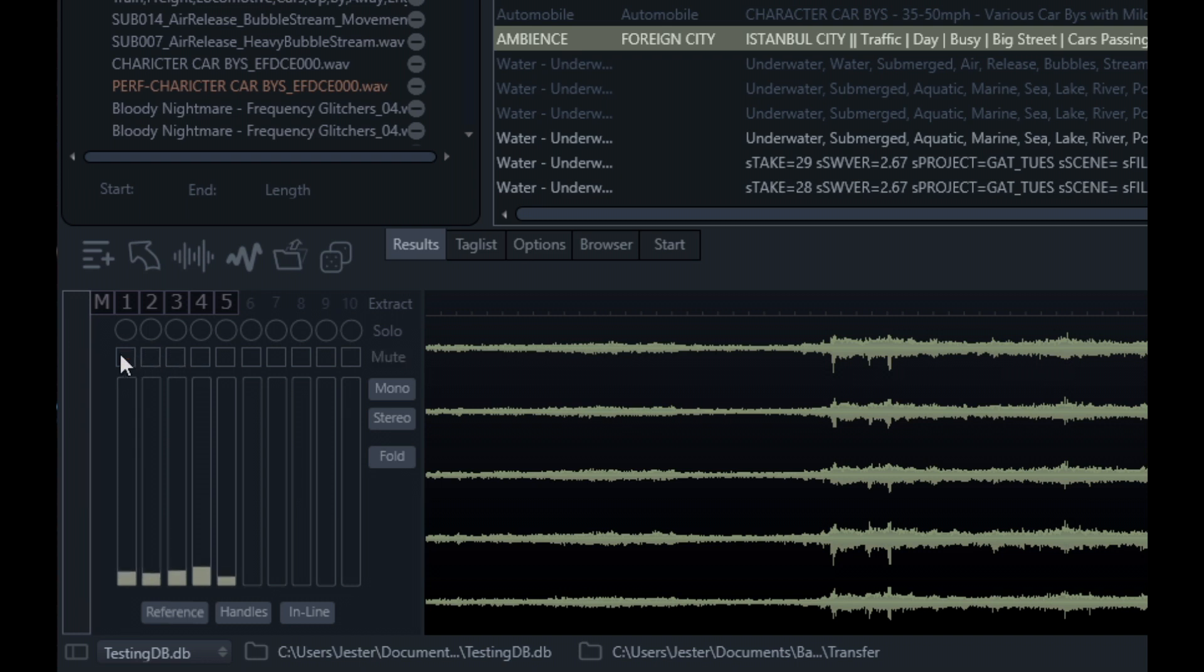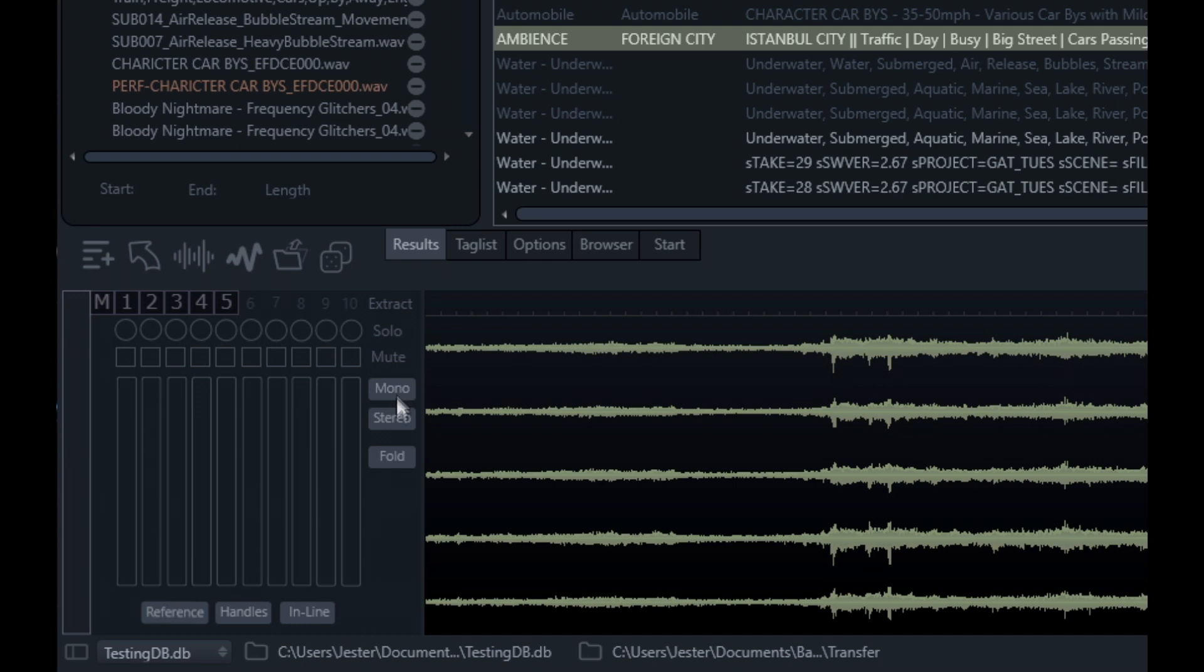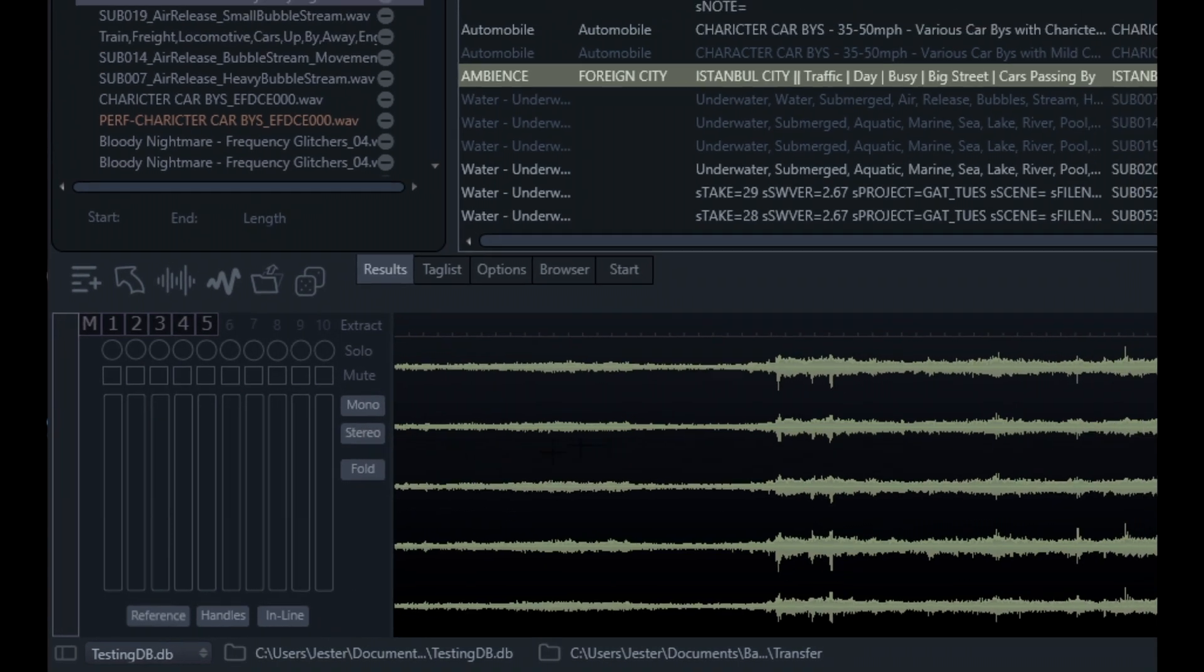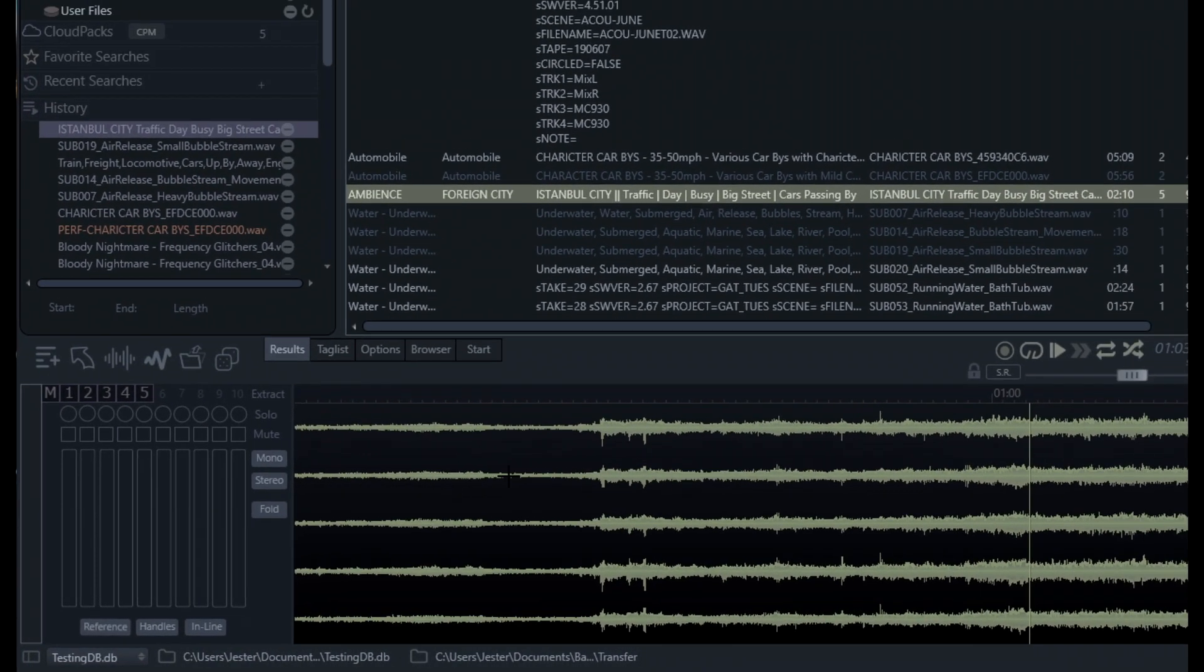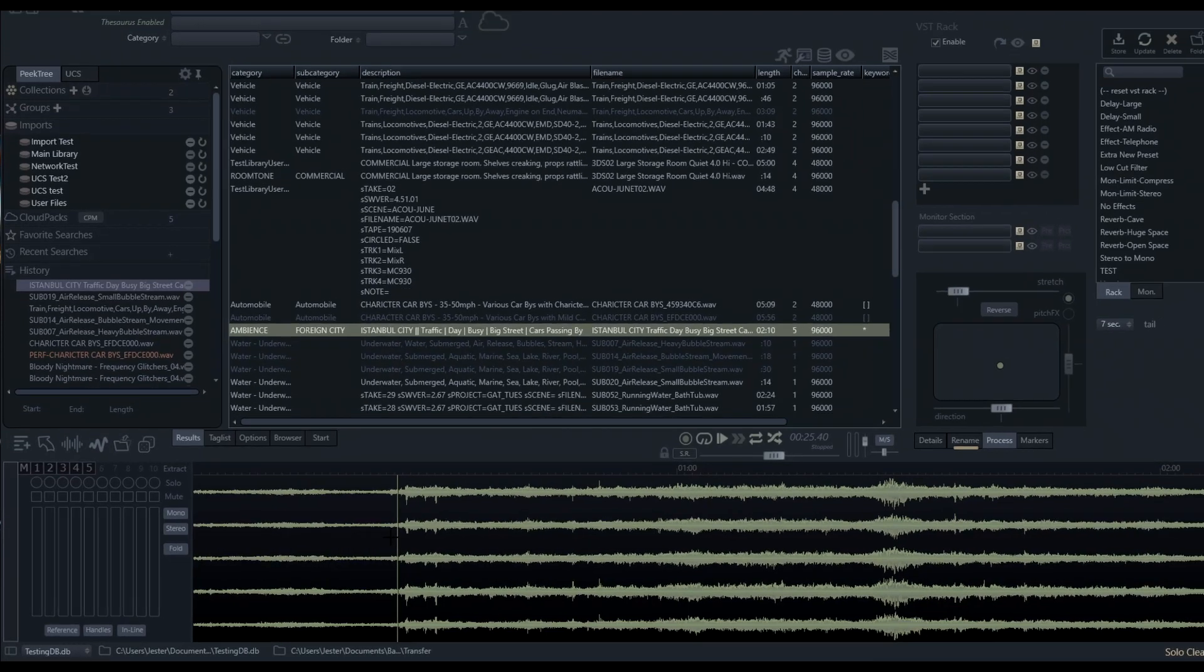We can mute individual channels if we don't want to hear them, or we can solo a particular channel and just hear that particular channel. We also have these mono and stereo mix options here.